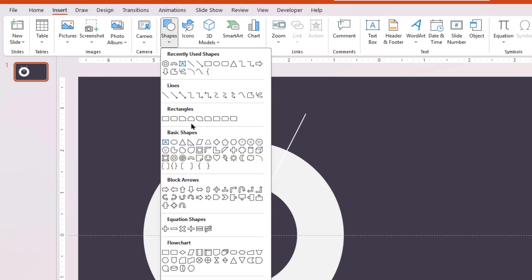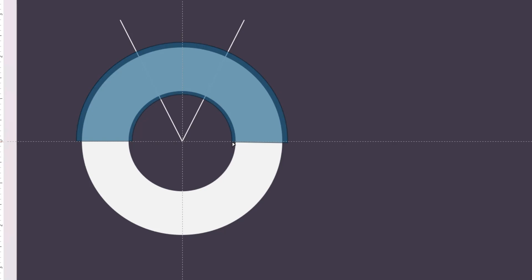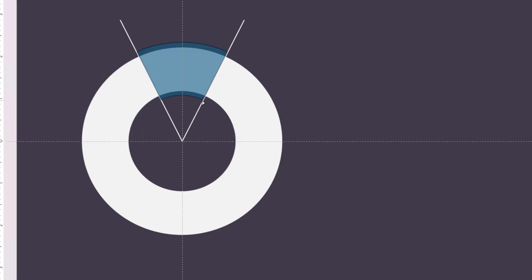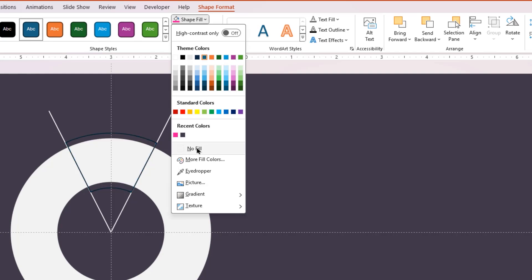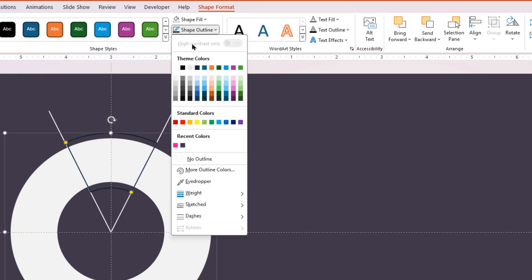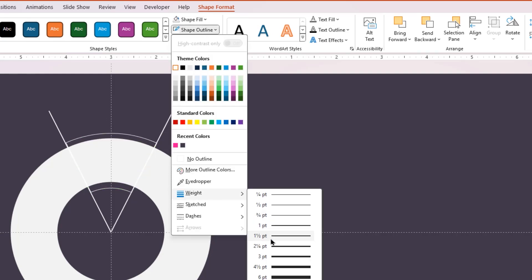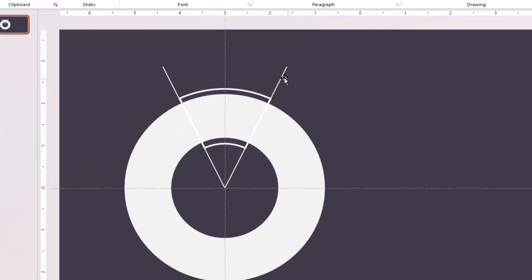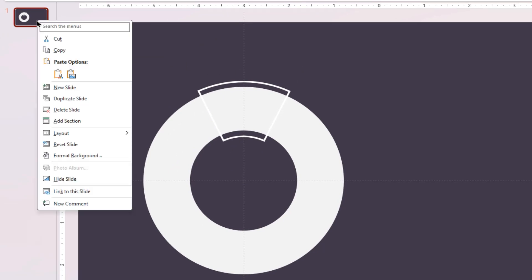Adjust its size using both the edit points and align it between the lines as shown. Remove its fill color, change its outline color to white, and increase its width to three points. Now delete these two reference lines and duplicate the first slide.